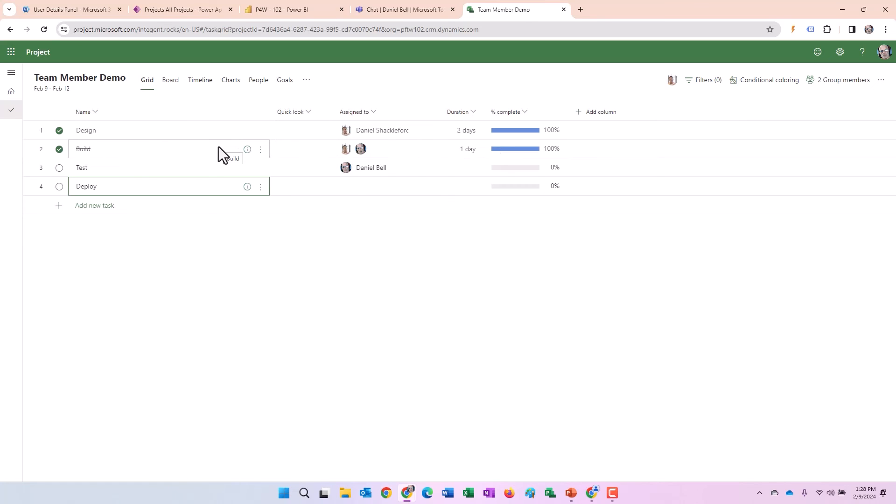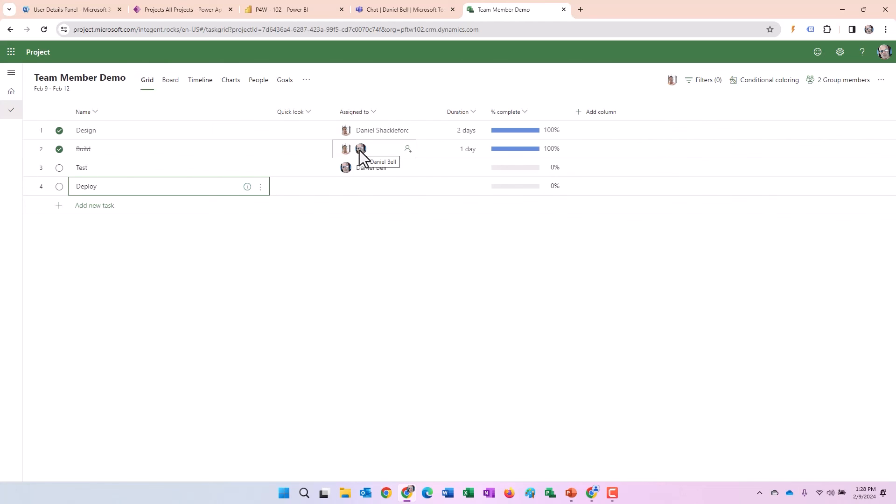Therefore, when you as the project manager are building these projects, if it's important for you to know that Dan Shackelford completed his work differentiated from Dan Bell, you're going to want to consider the way you build your tasks. So you're going to want to have two different tasks and then you'll assign one resource to each task so you can track each resource's specific progress on their tasks.